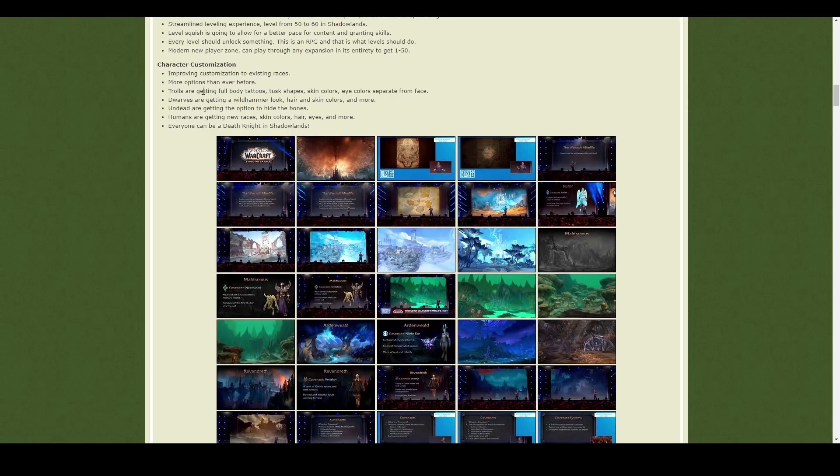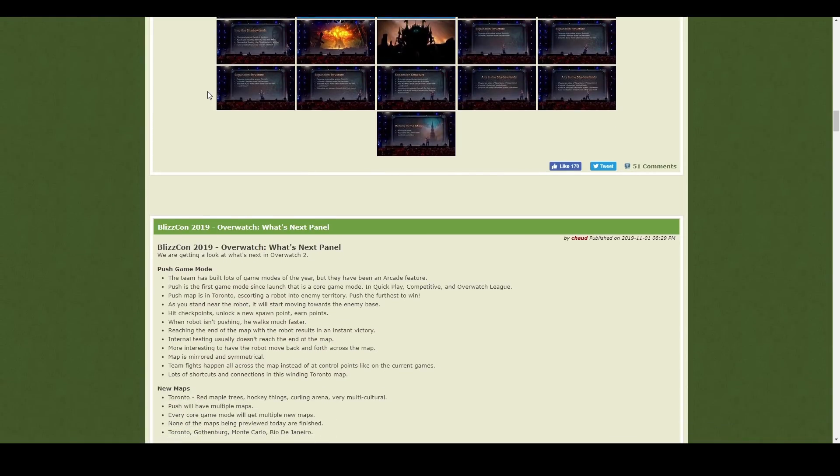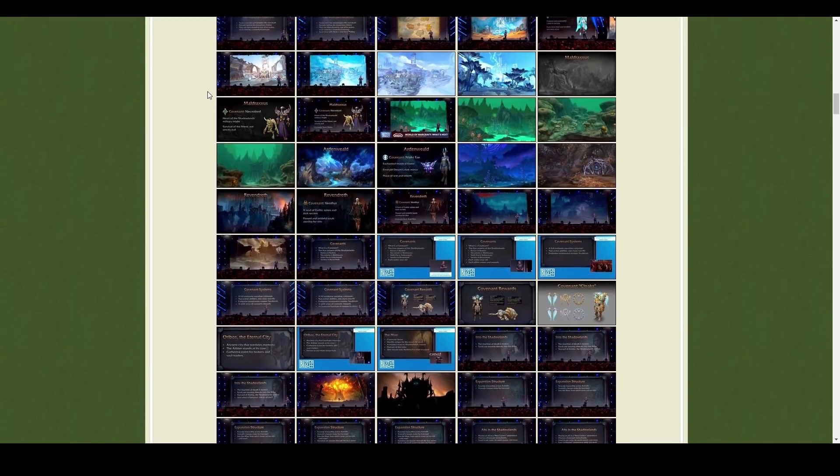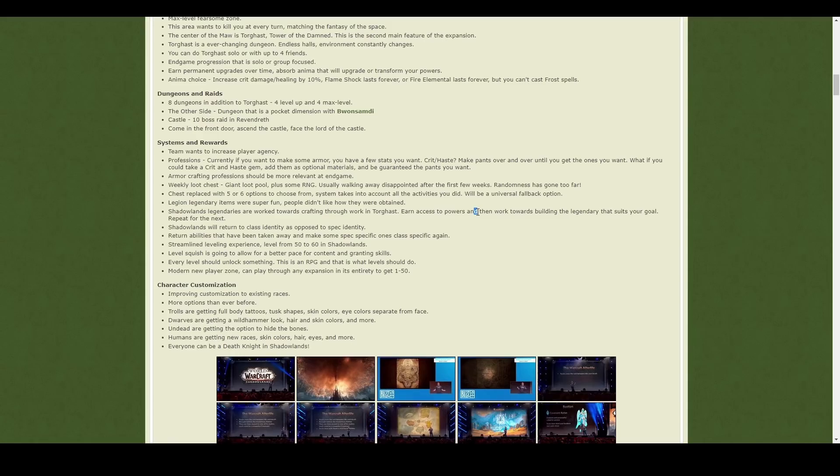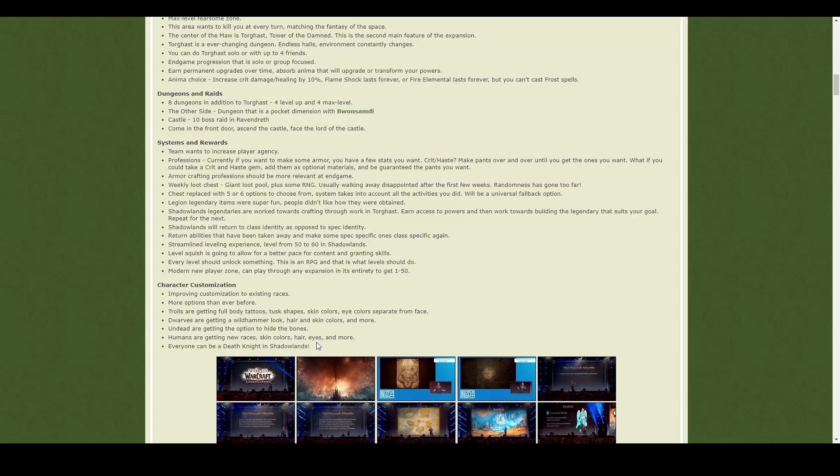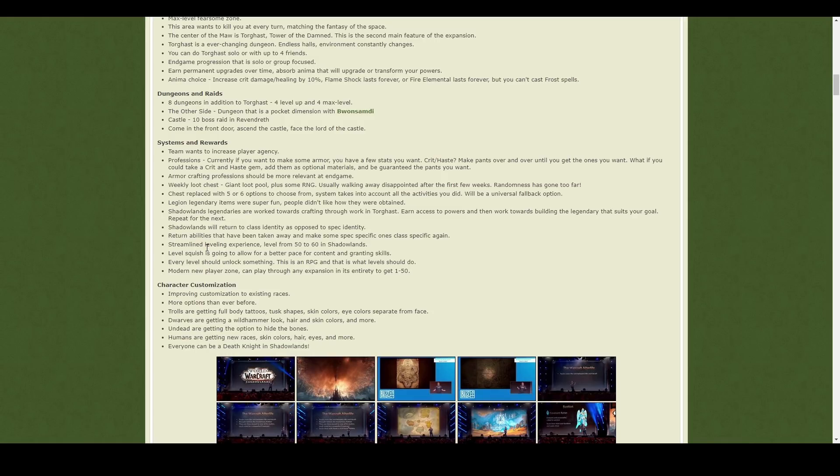And then finally, there's all the cosmetic changes that they're doing, which again, I'm not overly bothered about, but they do at least look quite fun. They've got some really realistic looking character customization. They're letting death knights be played as any race and all of that. So that's all good.